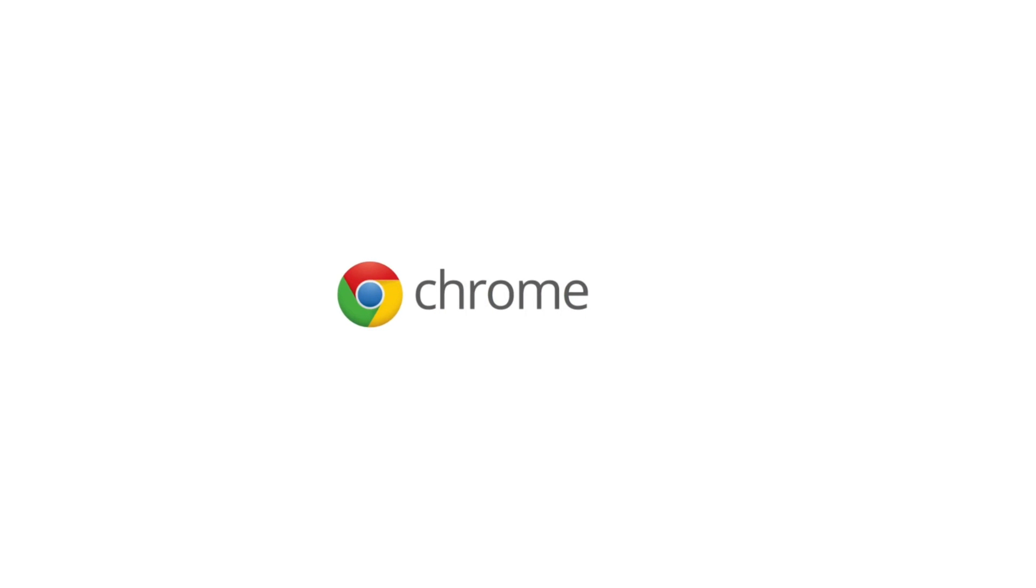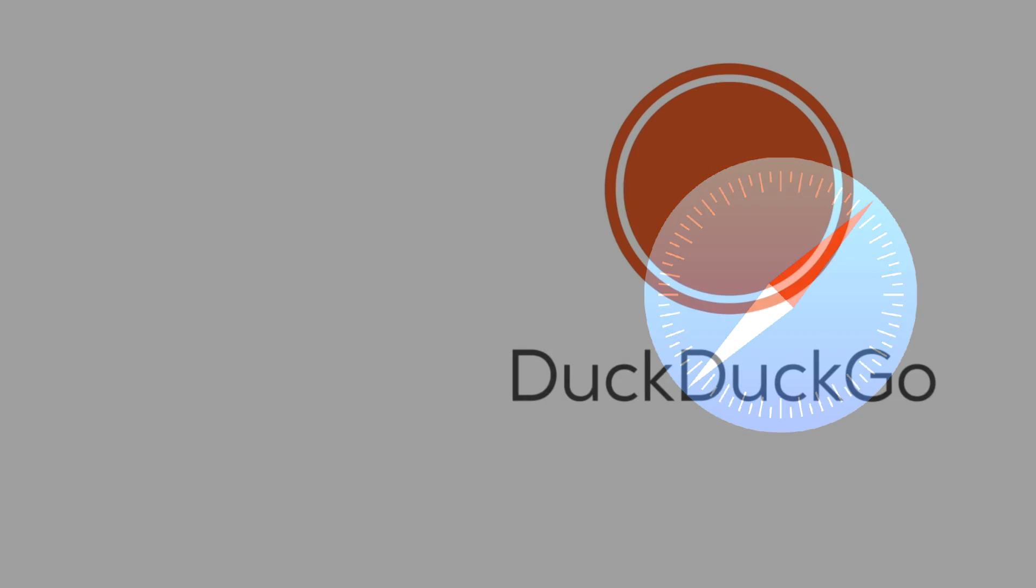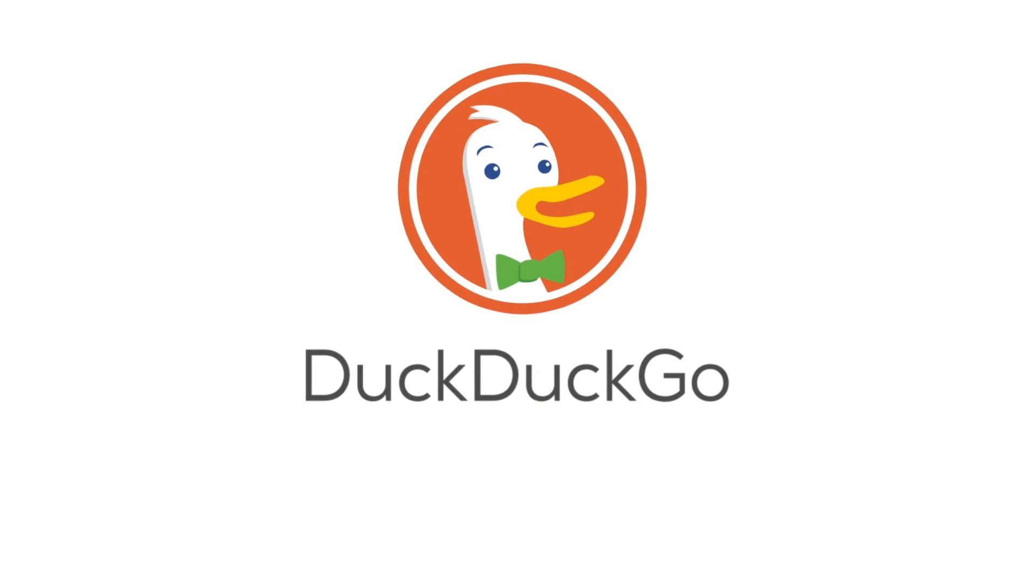So we know that Google Chrome is the go-to if you want your web searches to be synced up with your Gmail and YouTube accounts, and that Safari brings iPhone and Mac users the most native internet experience, all while DuckDuckGo promises to put your privacy first.